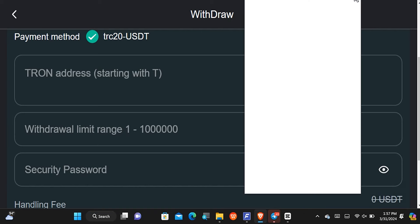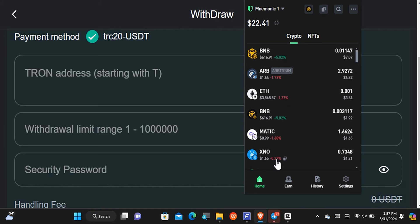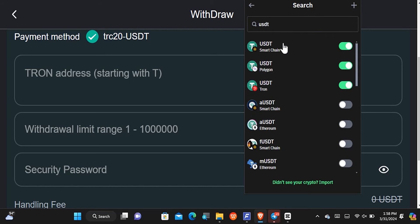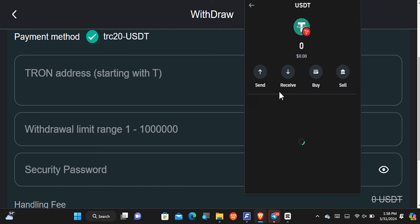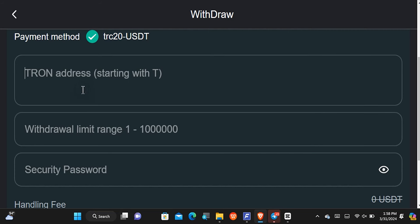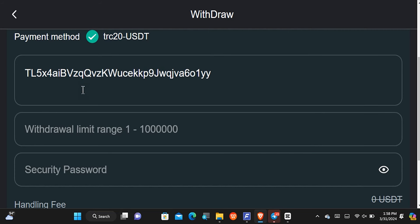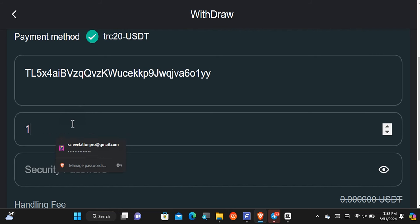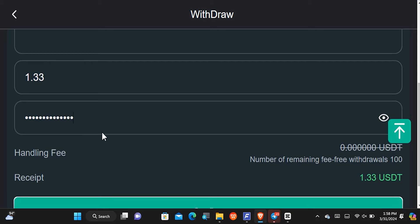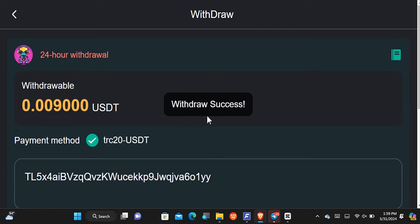To get my wallet address, I'm going to come over to my Trust Wallet and find where I have the USDT. I'll tap on receive and copy out my wallet address. Then I'll come back here, paste in the wallet address I copied, type in how much I want to take out, put in my security password, and tap confirm. The withdrawal has been successful.